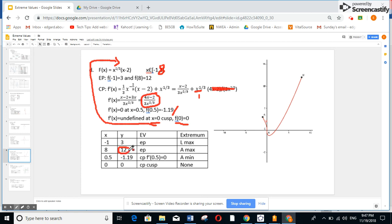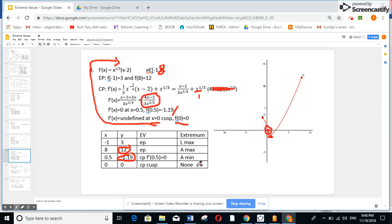I replace all points: minus 1 gives 3, 8 gives 12, 0.5 gives minus 1.19, and 0 gives 0 (a cusp). The highest point is 12, called absolute max. The least point is minus 1.19, called absolute min. For the points at minus 1 and 0, I'm not sure, so I graph. The curve must pass from minus 1 up to 12, then down through the cusp. The cusp at x equals 0 is neither a max nor a min — it's not an extremum.